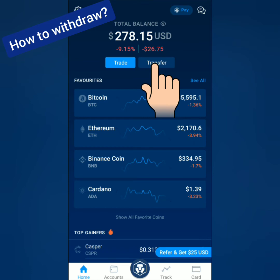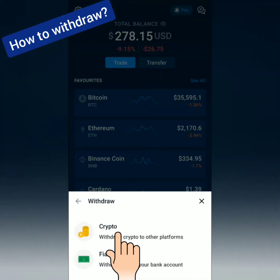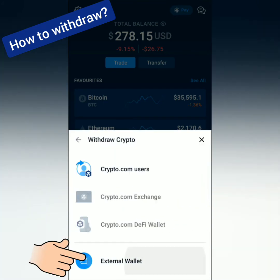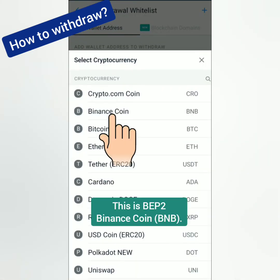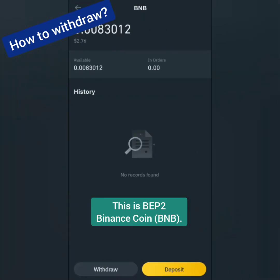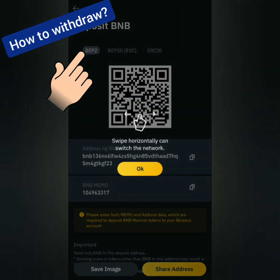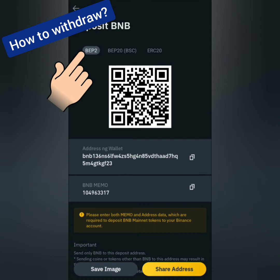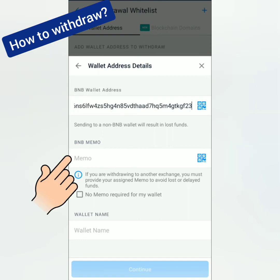Now let's withdraw. Click Transfer, click Withdraw. I will withdraw BNB to my Binance account. Choose Crypto, click External Wallet, click Add Wallet Address, then choose the crypto you want to withdraw — I choose BNB. I'll go to my Binance account. Here's my BNB balance on Binance. Click Deposit to see the BNB address. Aside from the BNB address, it also has a memo which is very important. Take note that this is a BEP2 BNB wallet address. Copy the address and the BNB memo, then go back to Crypto.com and paste the BNB address and the memo.